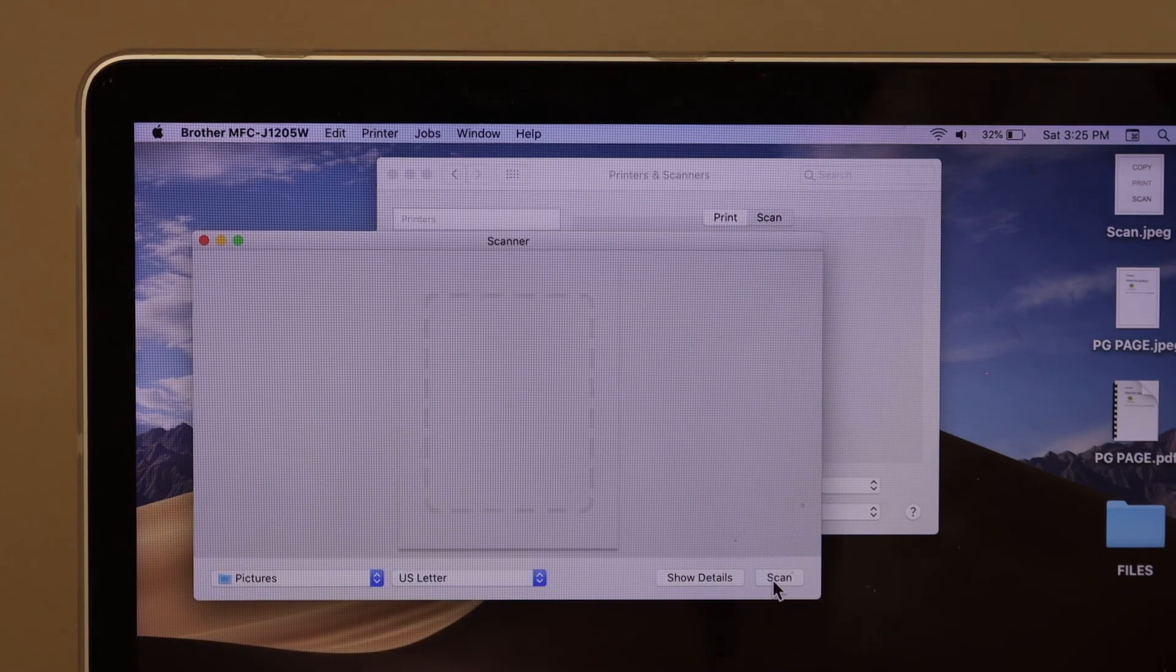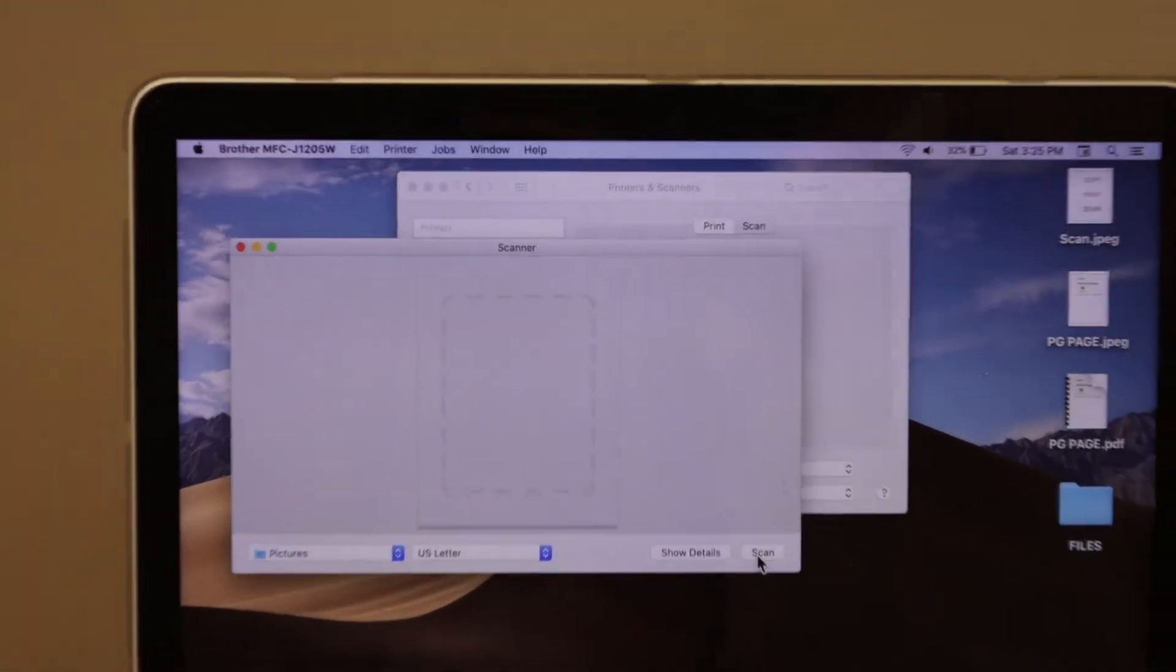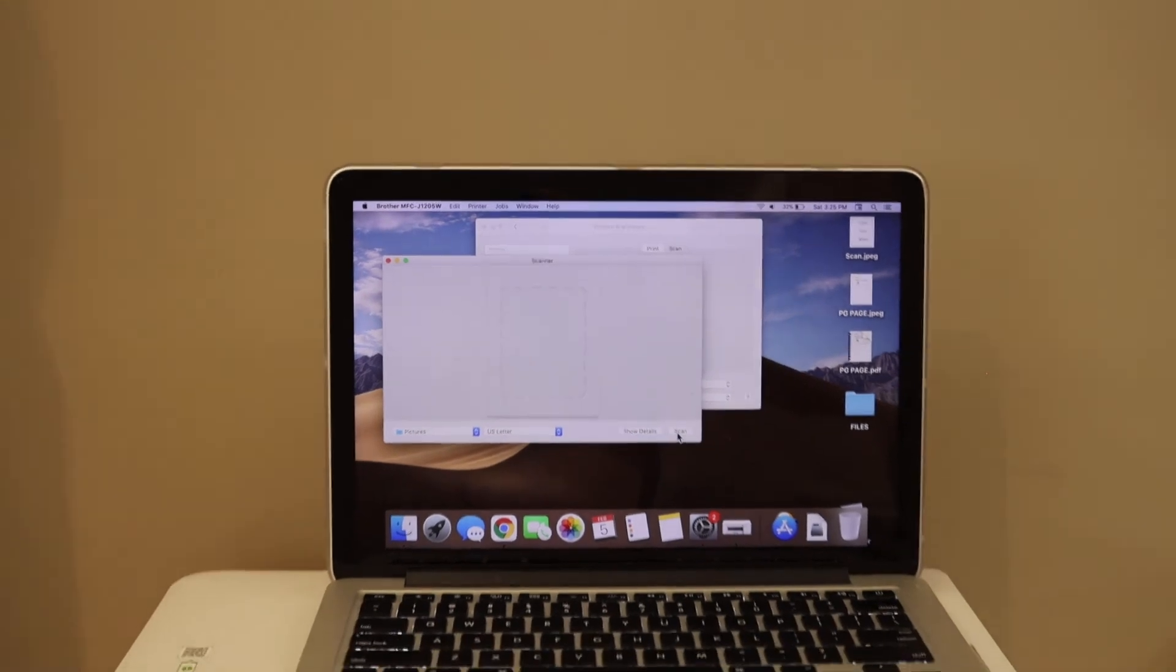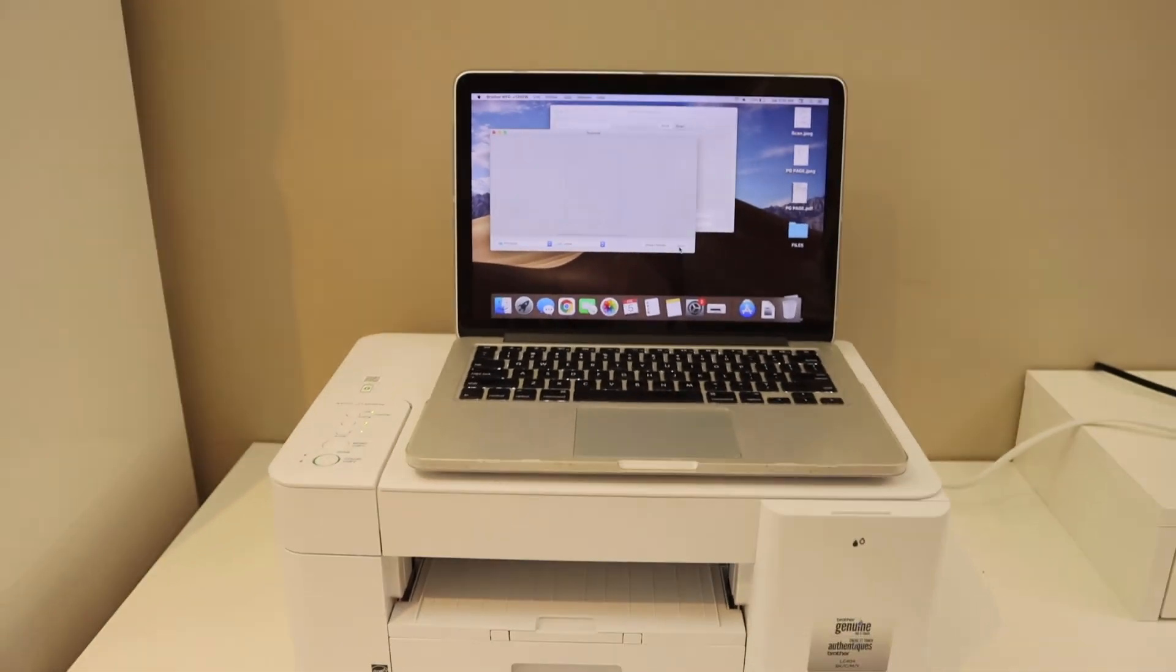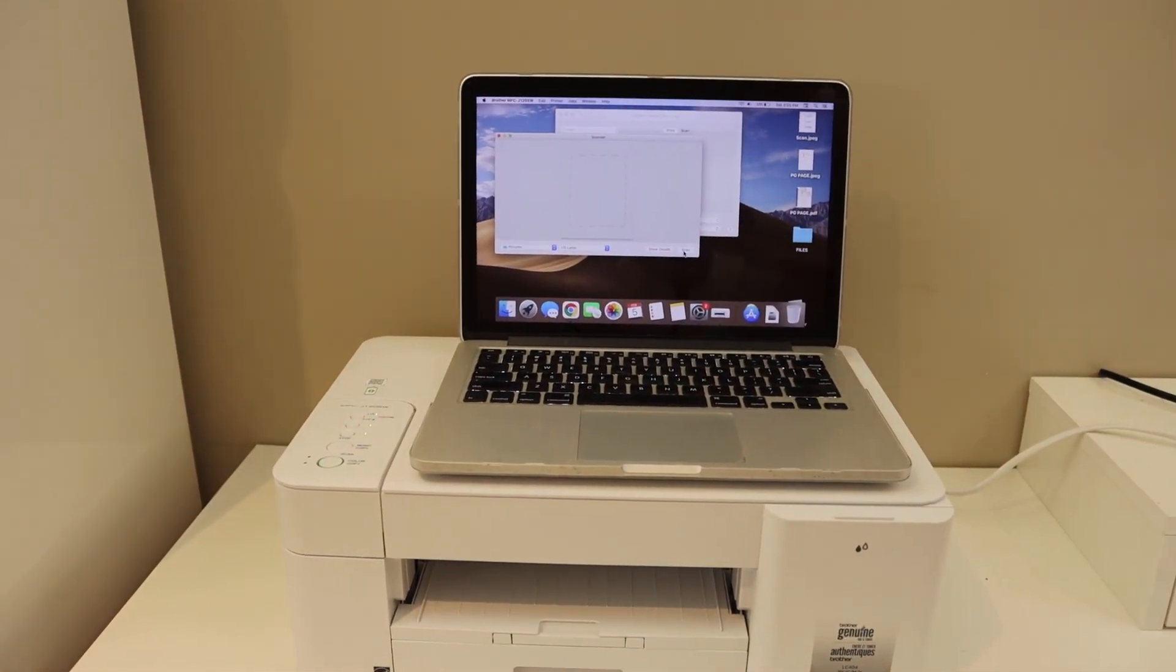This way we can quickly set up this printer for wireless printing and scanning with the MacBook. Thanks for watching.